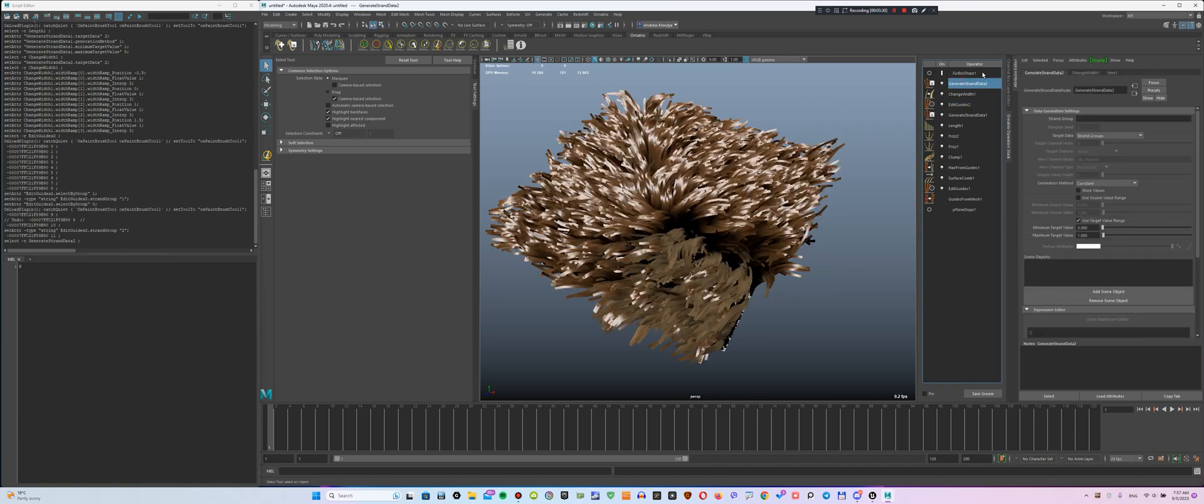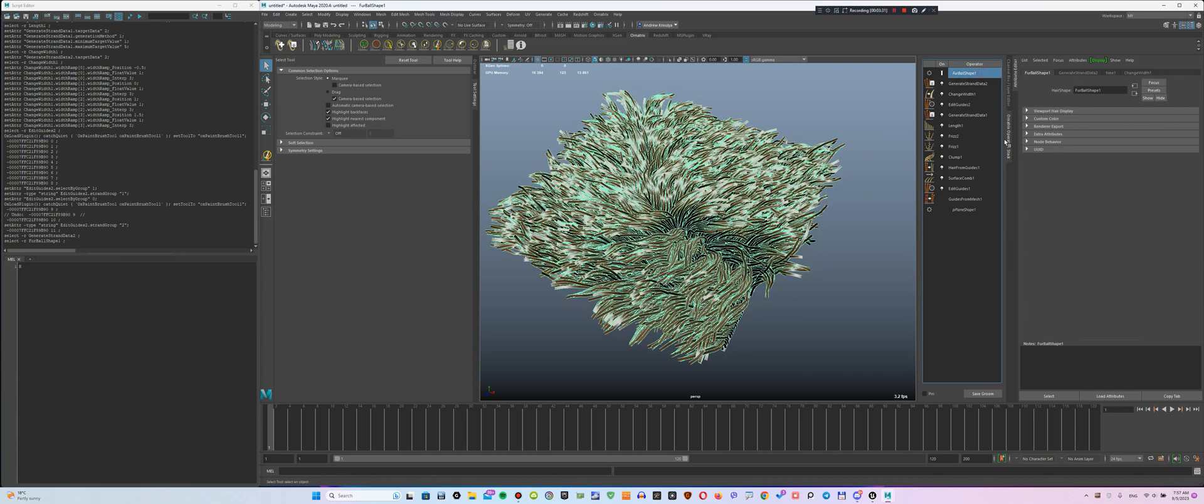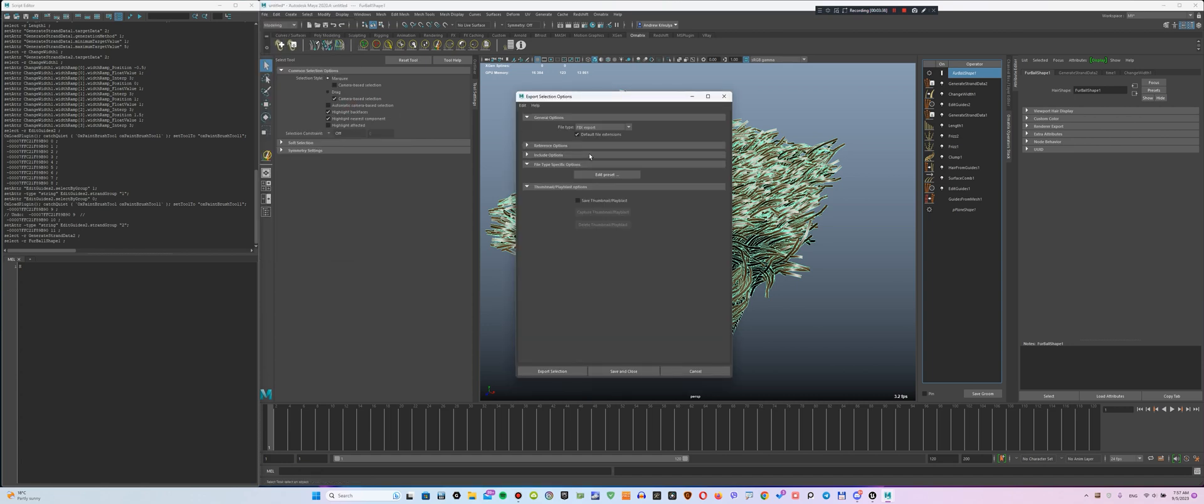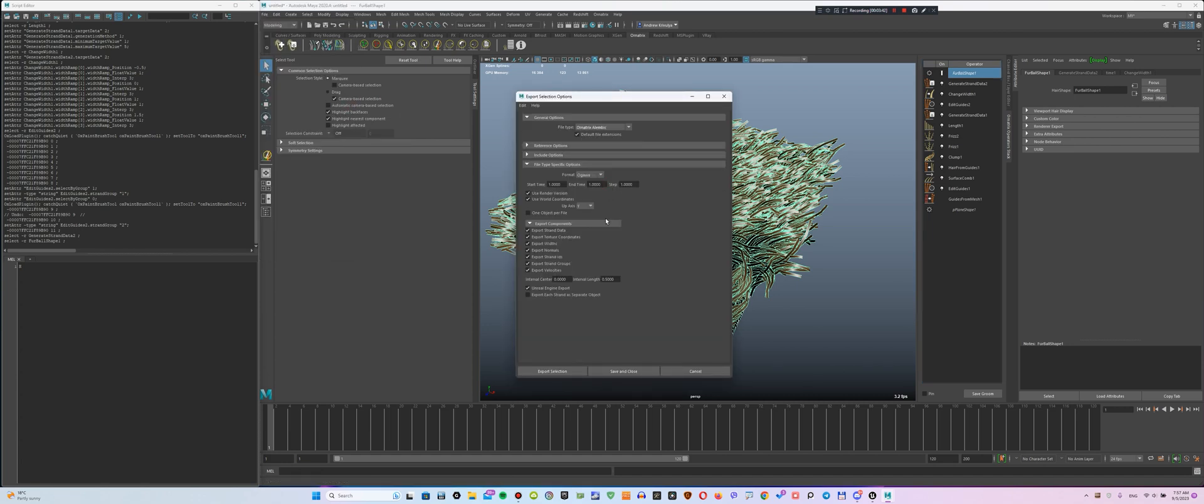Now, let's export the resulting output to Ornatrix Alembic. To export selected objects in Ornatrix Alembic format, choose File, Export Selection, Ornatrix Alembic and make the necessary settings.